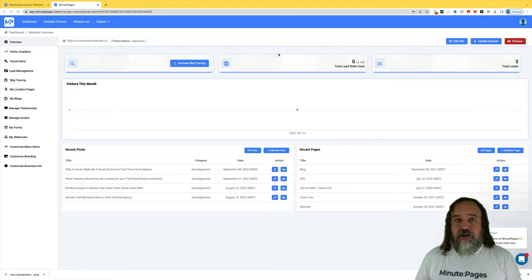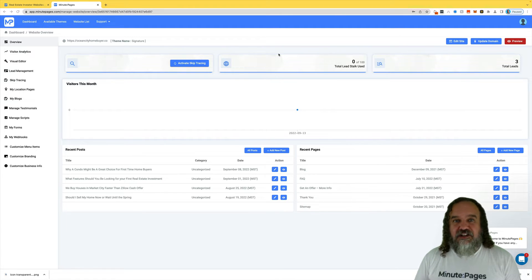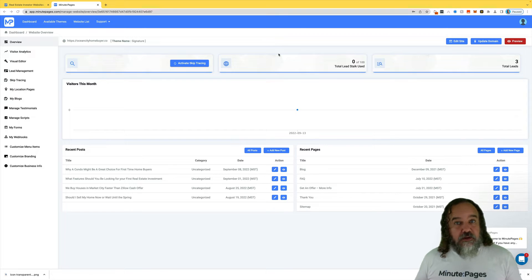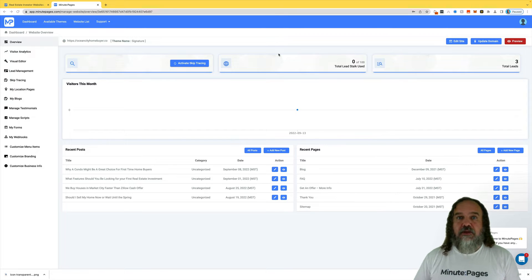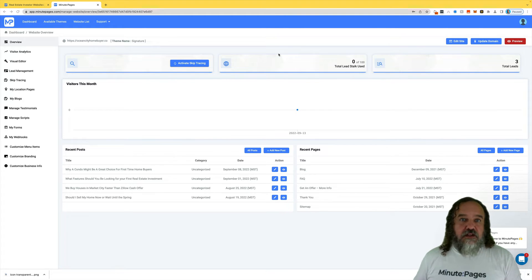How to do anything in Minute Pages series. Today we're going to cover managing testimonials. Testimonials are obviously great to have on your website. People like to look for them and find them so they can see reviews.